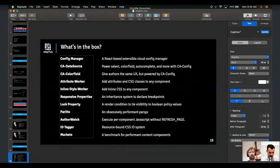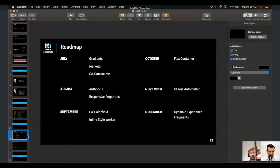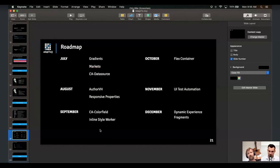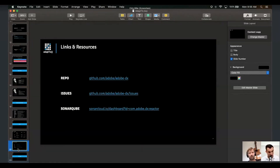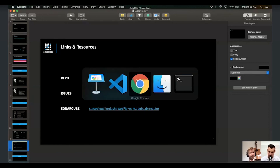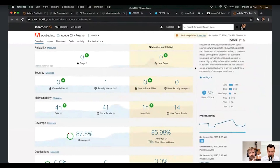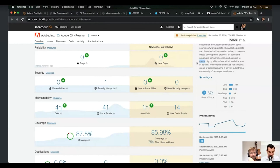For the roadmap: in October we're shipping Flex Container, which uses all the features just discussed. In November we're releasing UI test automation running natively on AEM as a Cloud Service. In December we have Dynamic Experience Fragments enabling self-service personalization. Our repo is at github.com/adobe/adobe-dx — please file issues and join discussions. SonarCloud is also available for code quality checks, and we really mean it that this is a quality-driven, pluggable, and primitive project.